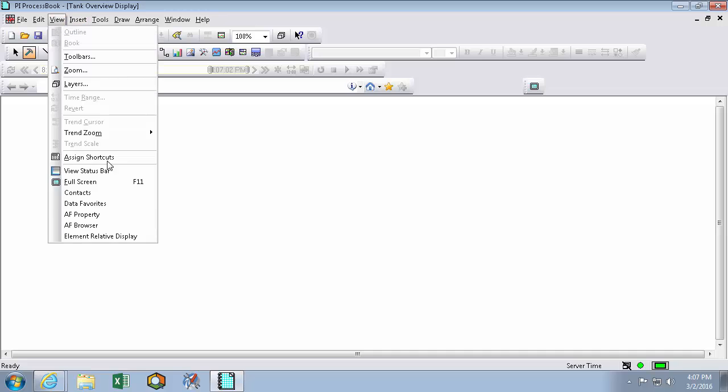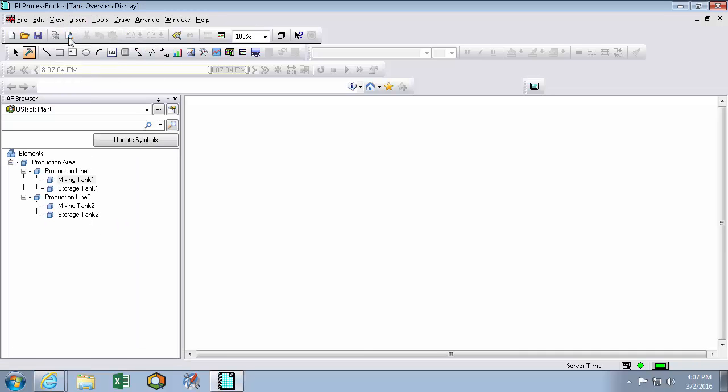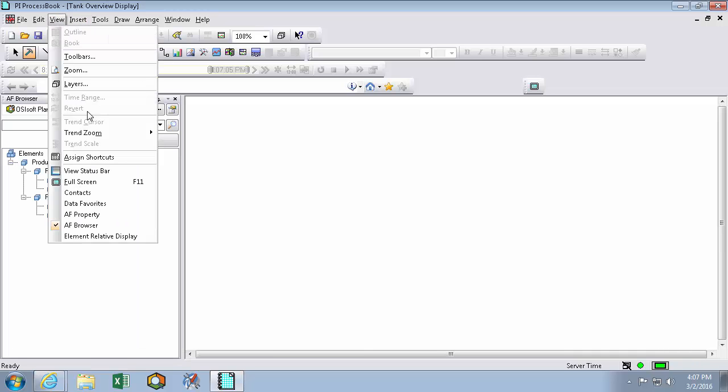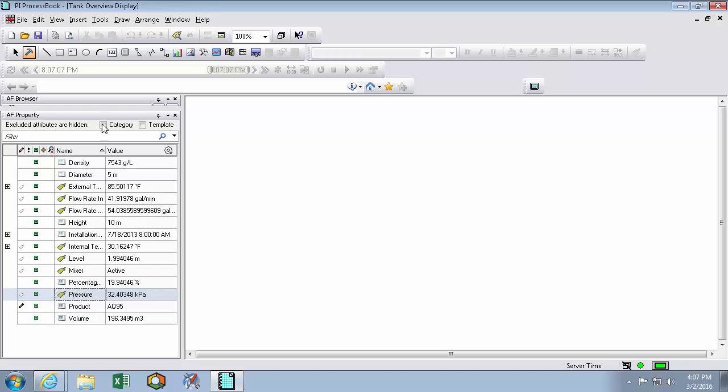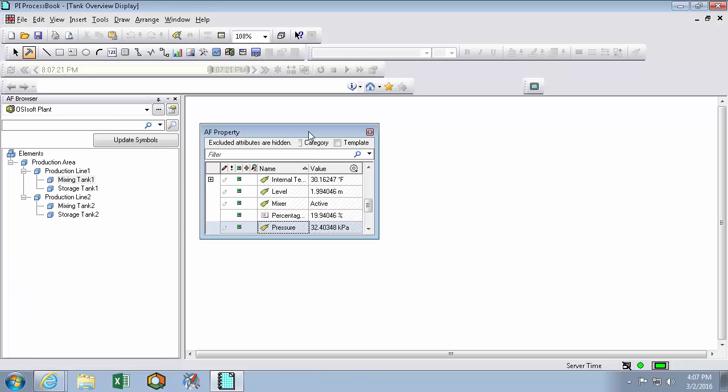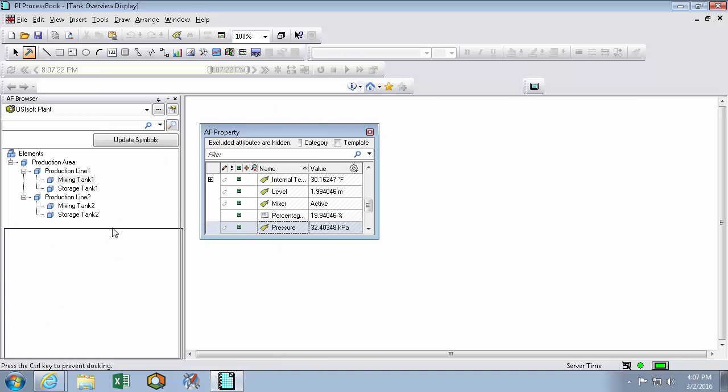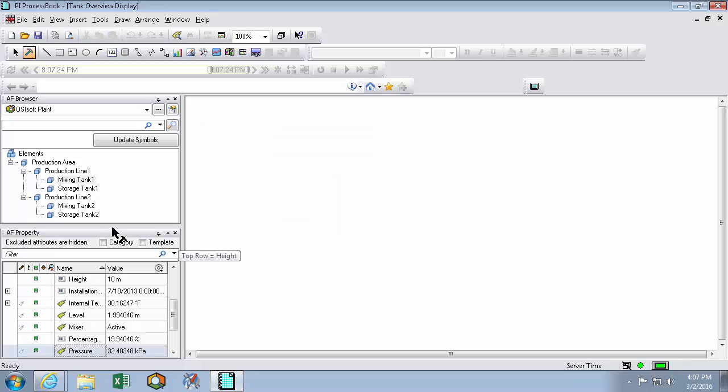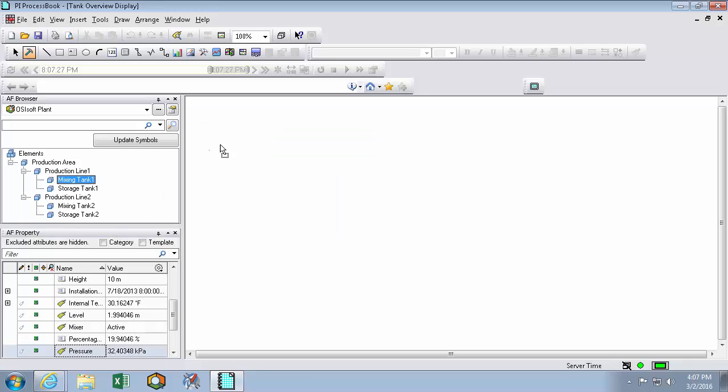So we'll view our AF browser again. And we'll view the AF property window again. And now we can simply drag mixing tank 1 onto the screen.